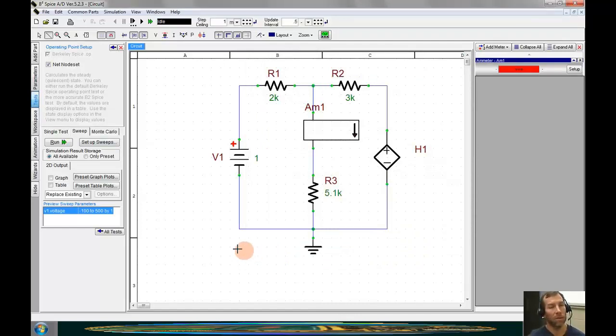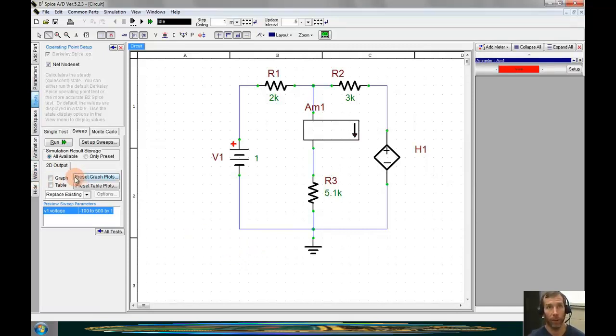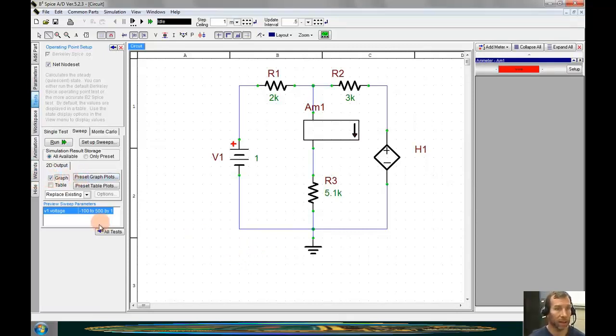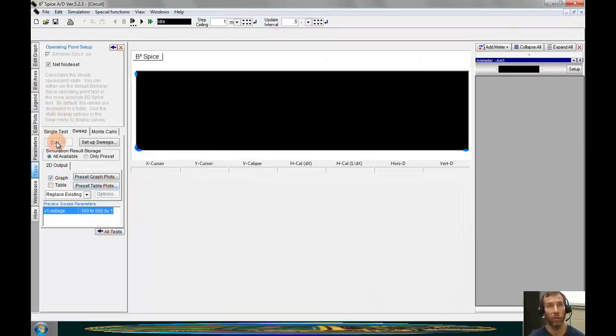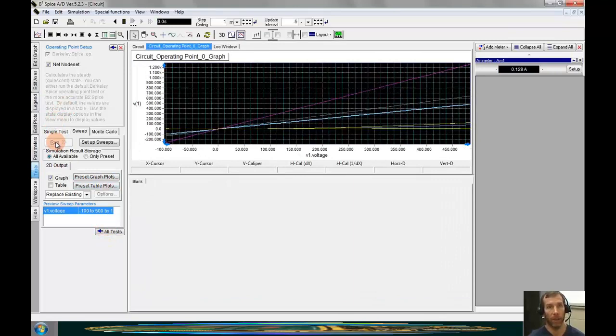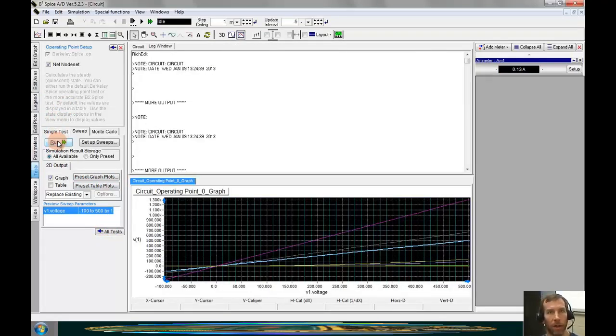Since we are sweeping a parameter, it is probably desirable for us to graph the output. We are going to select the graph output and then I will click on run. And what we see is a graph that has all possible outputs showing on it.